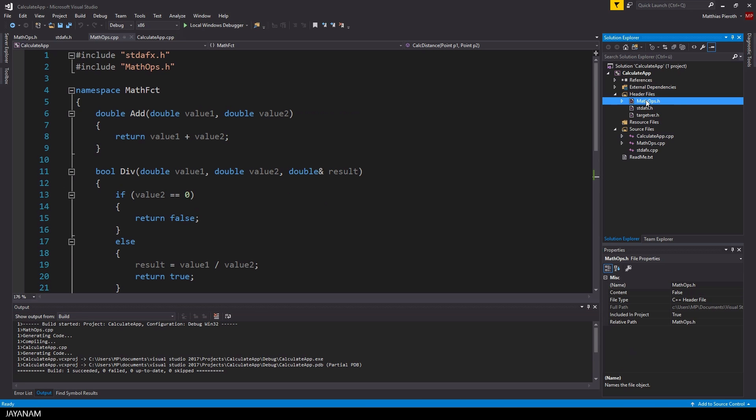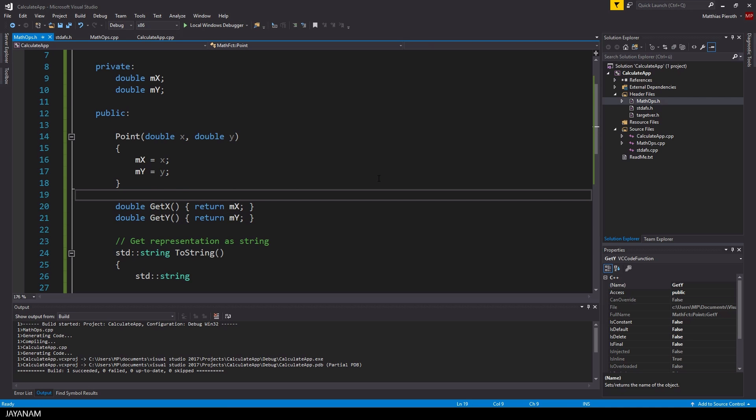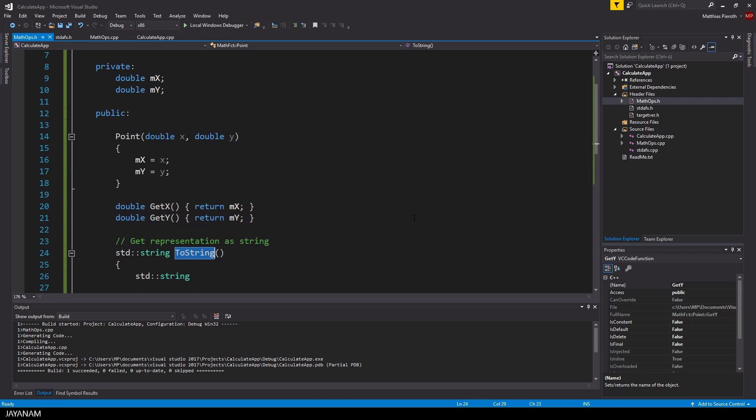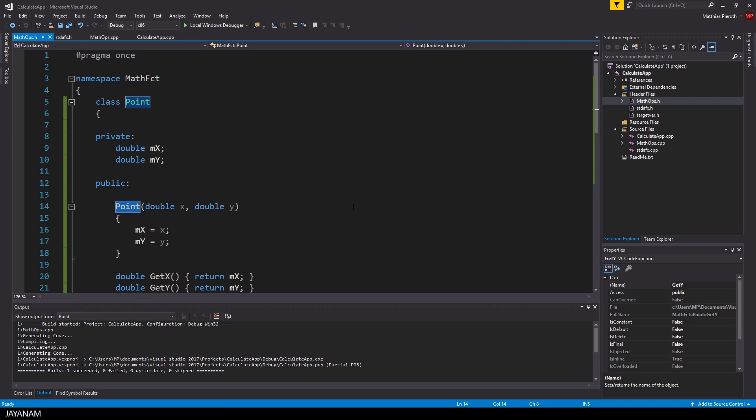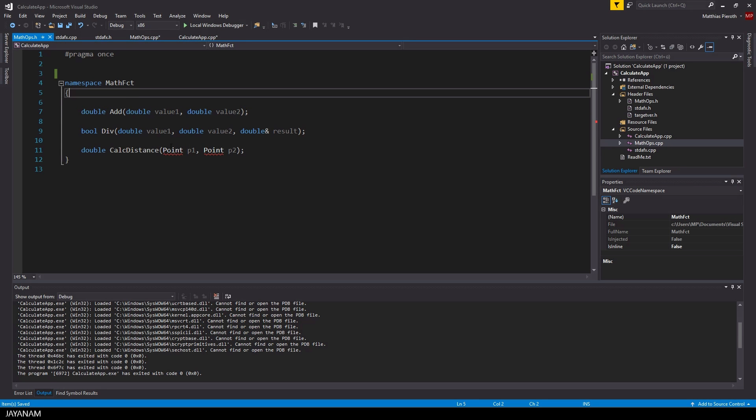And now we will do something really strange. I will remove the whole implementation of our class, because I want to show you how to separate the definition of the class from the implementation. So here you can see the point class is removed, it is not known anymore.